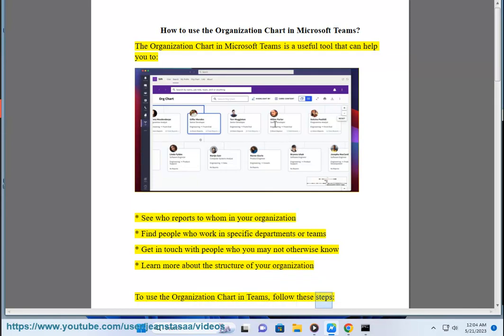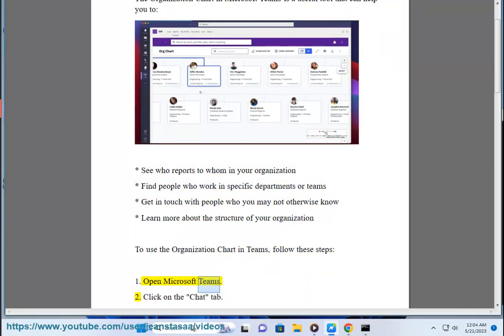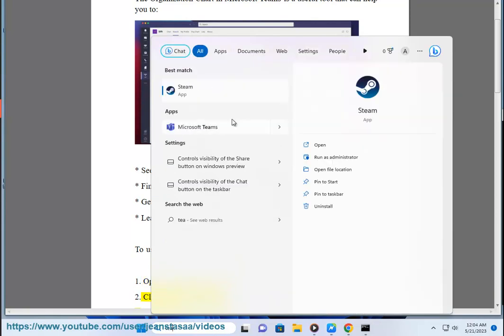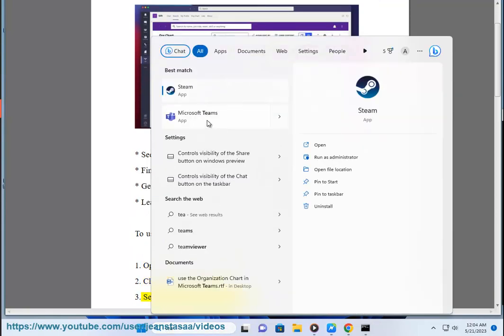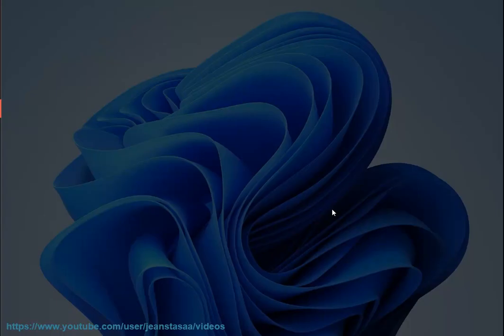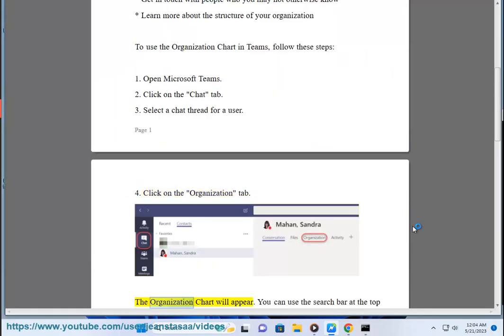To use the organization chart in Teams, follow these steps: 1. Open Microsoft Teams. 2. Click on the Chat tab. 3. Select a chat thread for a user. 4. Click on the Organization tab. The organization chart will appear.